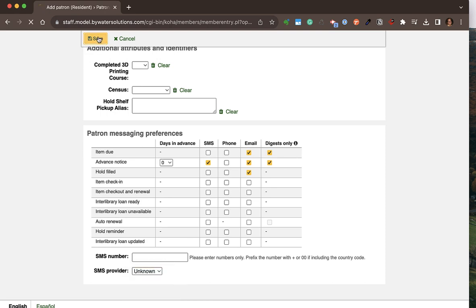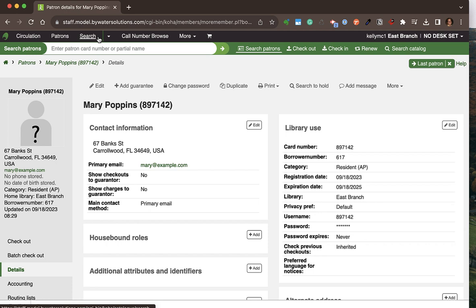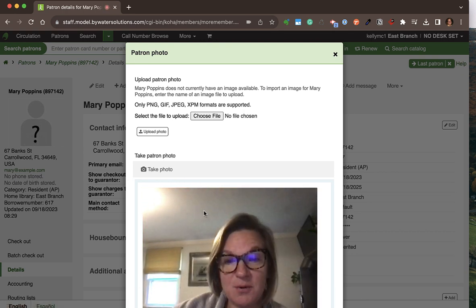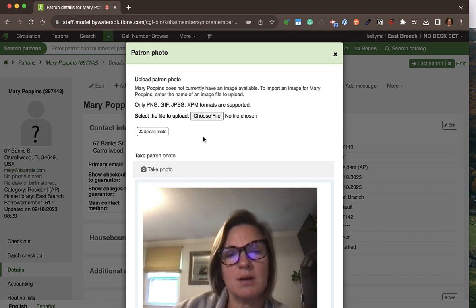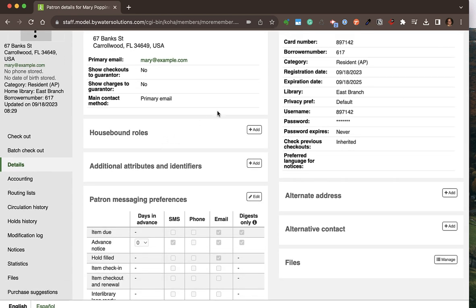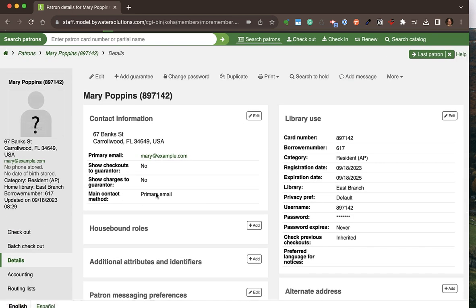The patron page shows all the information we just filled out. If I wanted to include a photo, I can easily do that using a photo from my computer, a webcam, or by choosing a file from my computer. I have the ability to edit any block of information, and it will bring me directly to that specific area of the form.